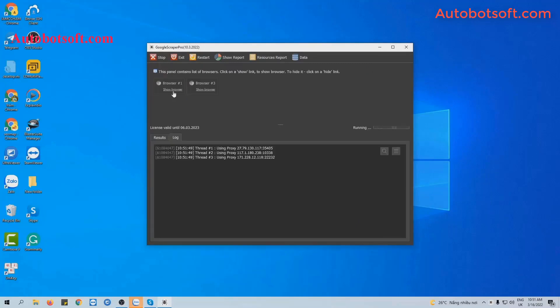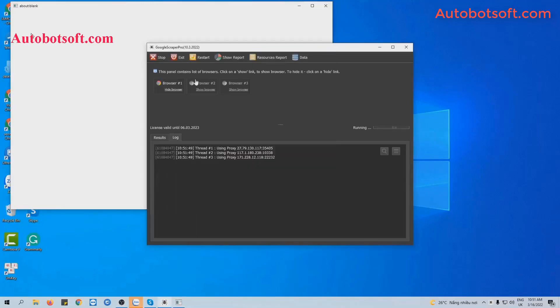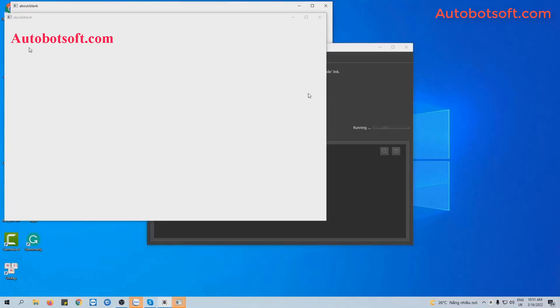You can click on Show Browser to see how the software searches for links with your keywords from Facebook, and you can click on the links.